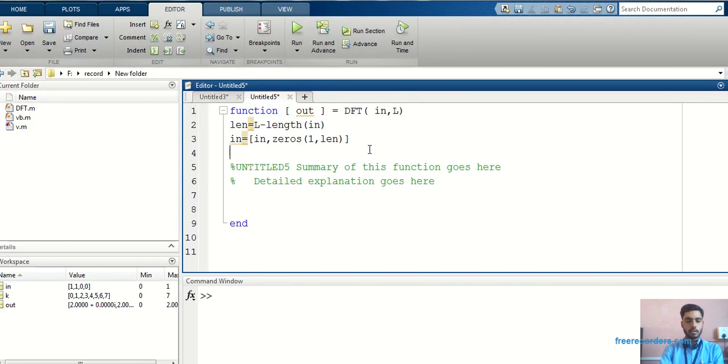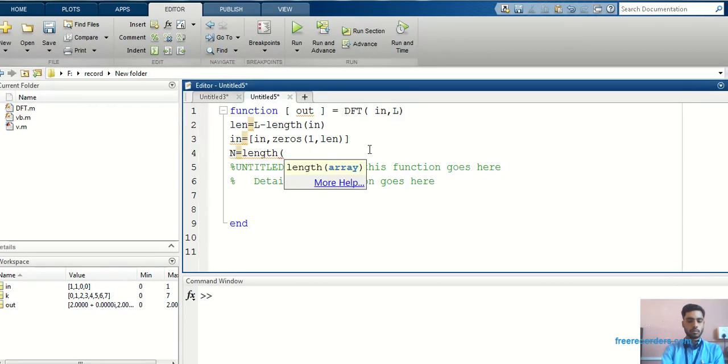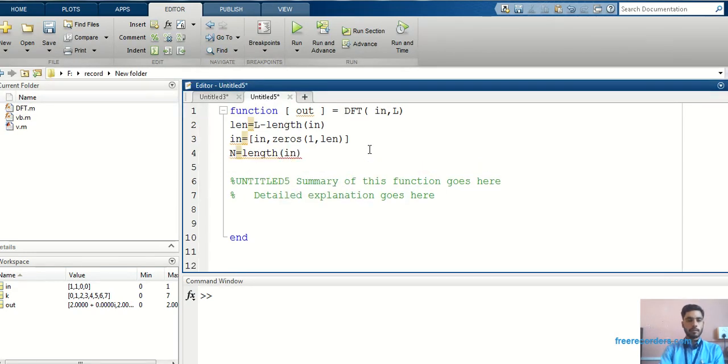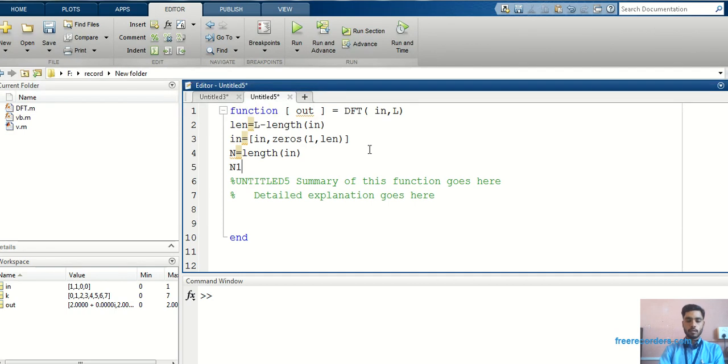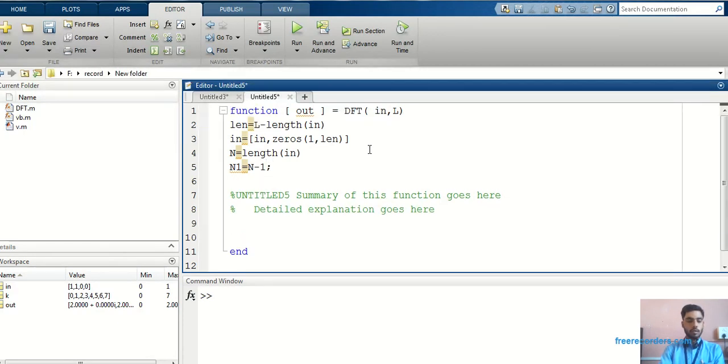Next, now I can find out the length, actual length after adding the zeros. Now, again, I can write IN equals length of IN. Next, I can find out n1 equals n minus 1.